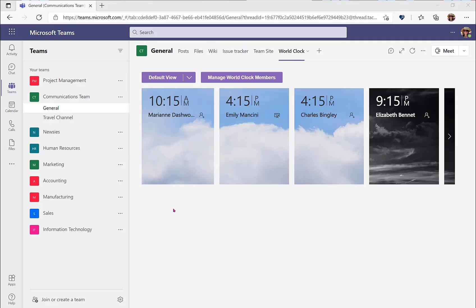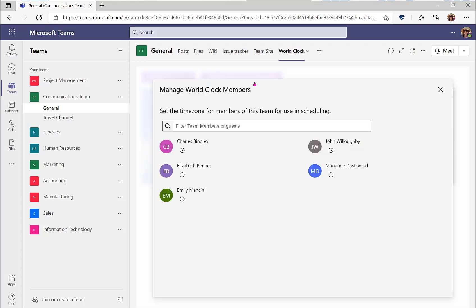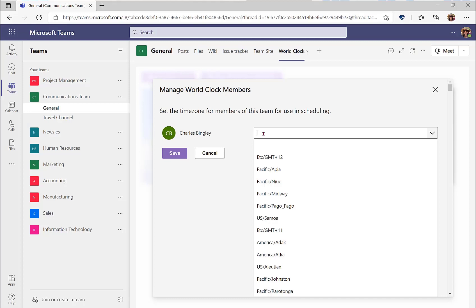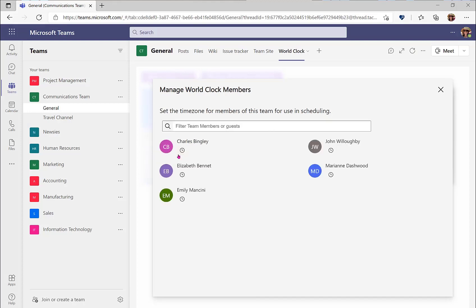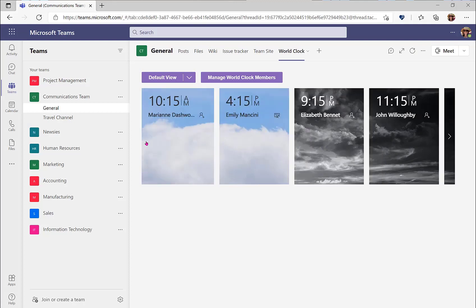When you add the WorldClock to a team, it automatically adds all team members to the default view. You can manage the WorldClock members by selecting Manage WorldClock members and then going to the clock icon to edit any of their time zones. You can use the dropdown menu to find a time zone or type into the field and select Save.